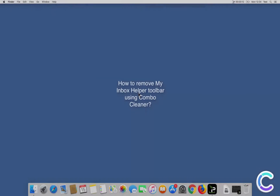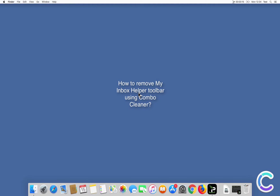In this video we will show you how to remove My Inbox Helper Toolbar using Combo Cleaner.